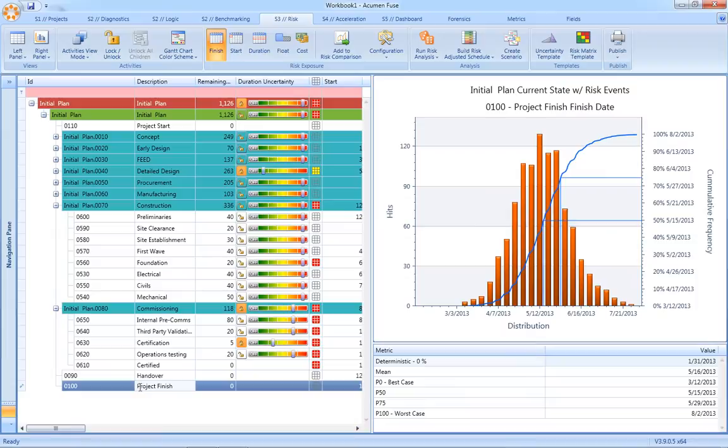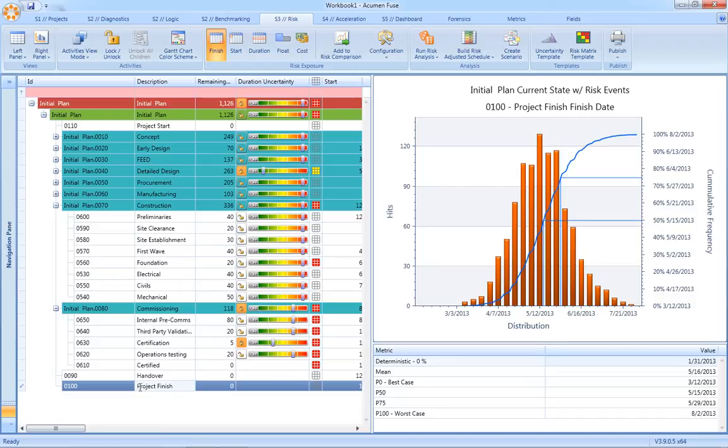From a reporting perspective, Acumen Risk contains three key risk reports, the first being the risk histogram. This is really the what report. It is what is our risk exposure. From this, we can read off confidence levels against the schedule.